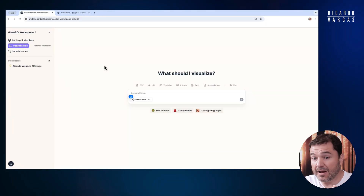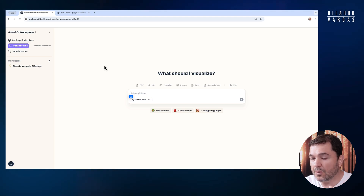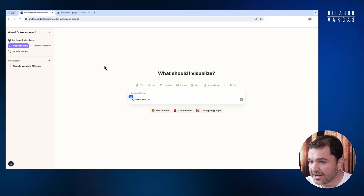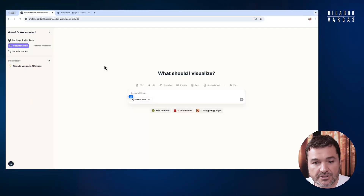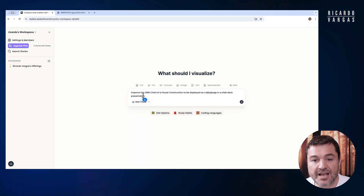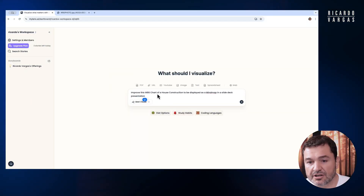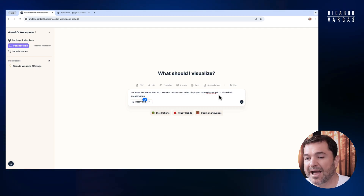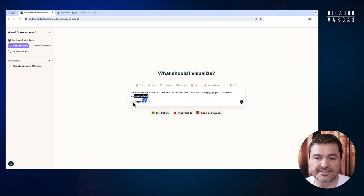I'm becoming very happy with transforming ideas I have on paper into visuals in a very quick way. So I will say: "Improve this WBS chart of a house construction to be displayed as a mind map in a slide deck presentation."